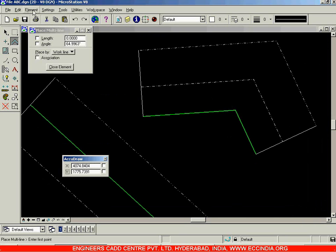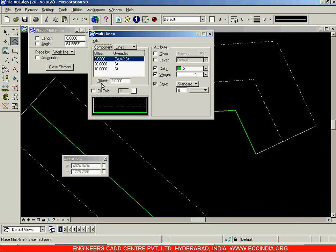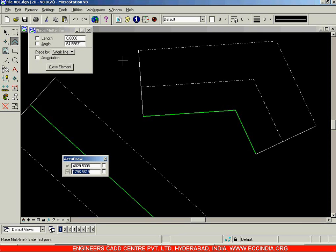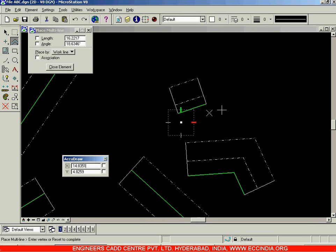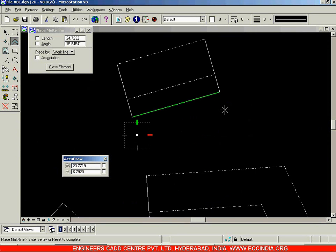Going to Element > Multi-Lines, let us change the zero offset value to 5. Close the dialog. Now when I draw a line, the offset distance is increased — my cursor is at zero, and the above green line is at an offset distance of 5 from the cursor. That is your Work Line option.